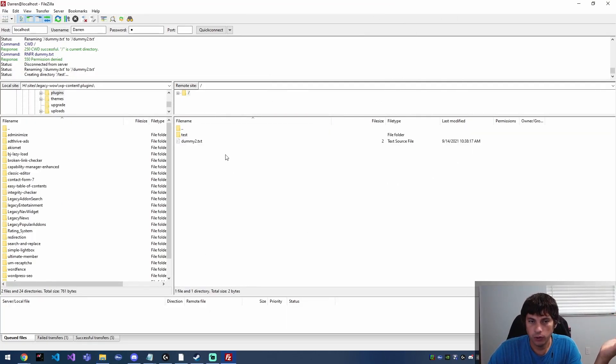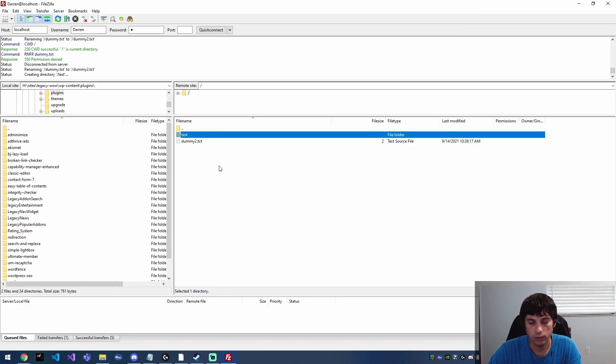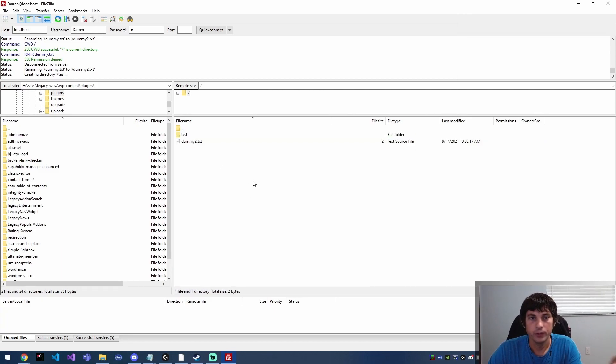So that's pretty much it. I mean at this point we can edit files, we can create directories, we can do kind of everything.